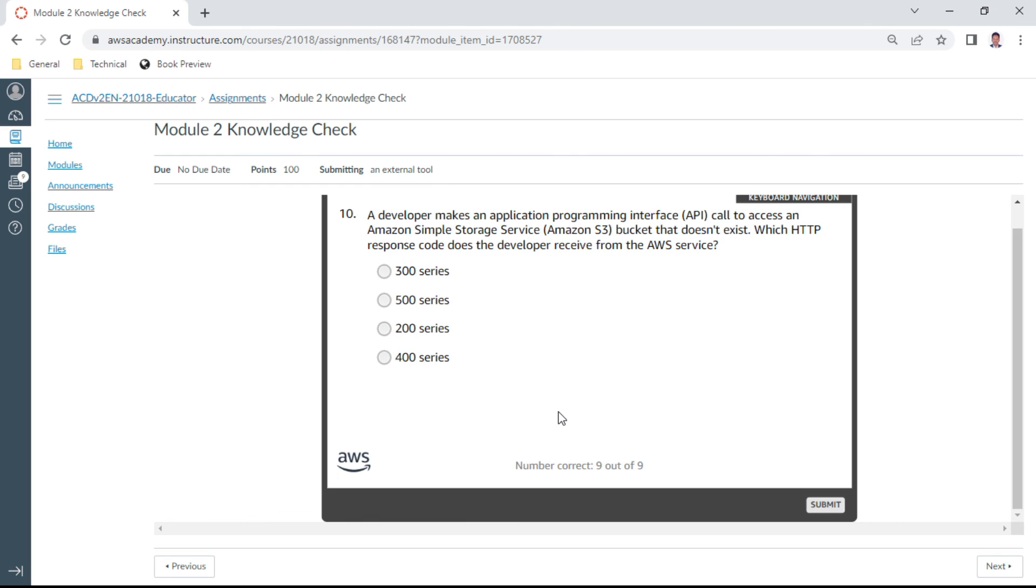And the last one. A developer makes an application programming interface API call to access an Amazon S3 bucket that doesn't exist. Which HTTP response code does the developer receive from the AWS site? It is 400 series.